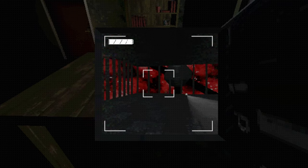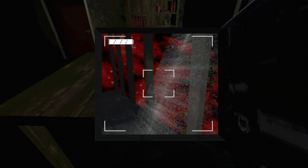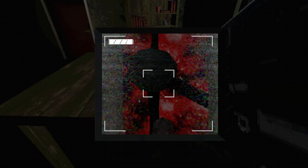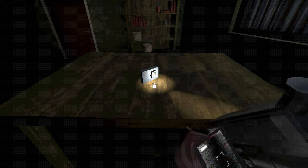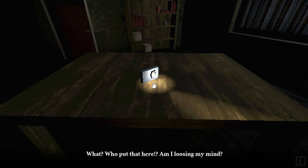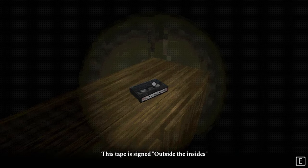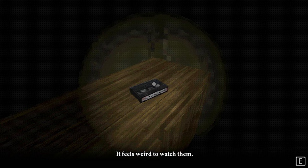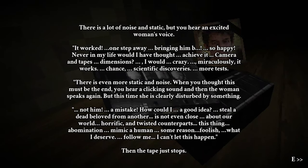What the fuck? What the fuck just happened? This tape is signed outside the insides. It feels weird to watch them. Just like I wasn't just watching, but actually being there physically. Alright. There's a lot of noise and static, but you hear an excited woman's voice. It worked. One step away. Bring him... So happy. Never in my life would I have... Thought... Achieve it.